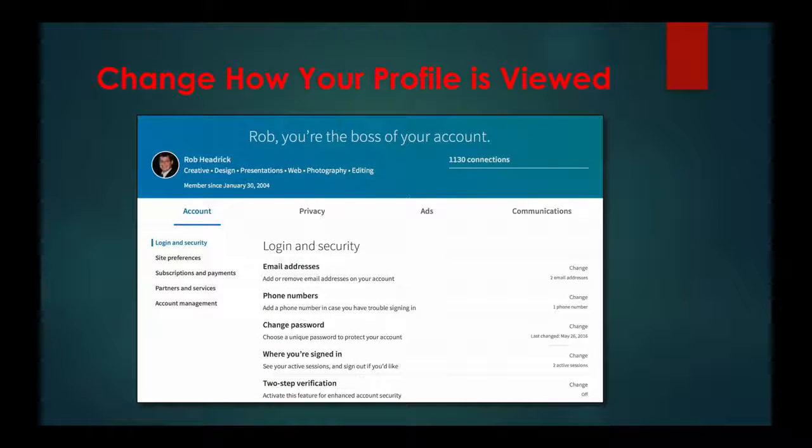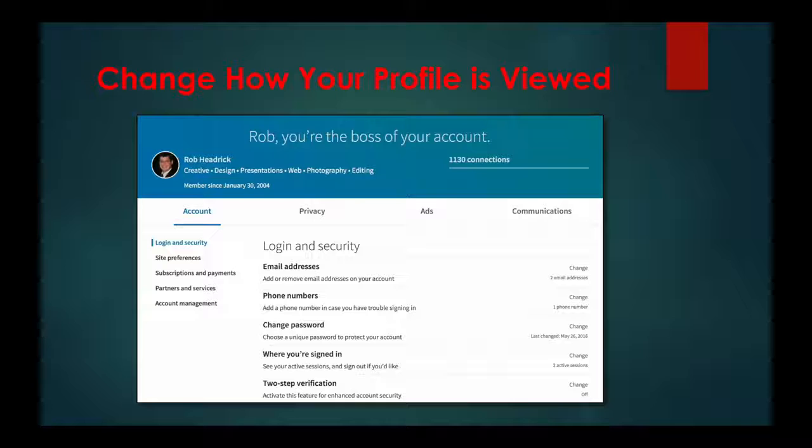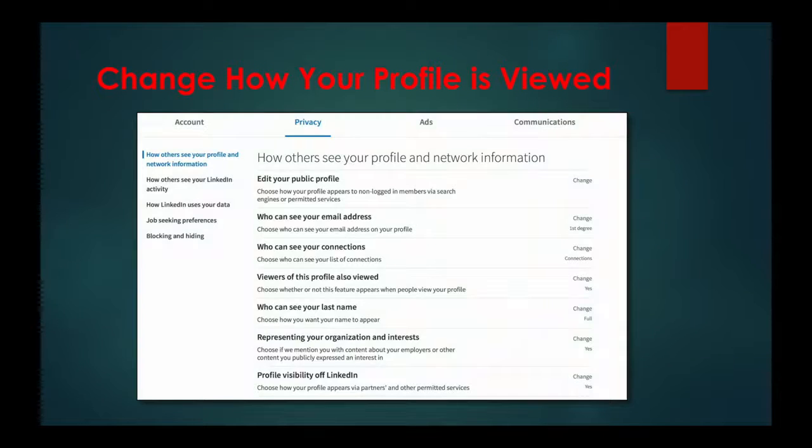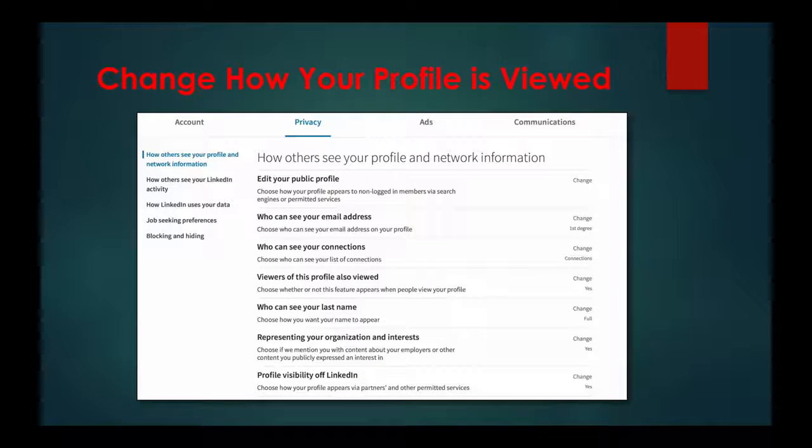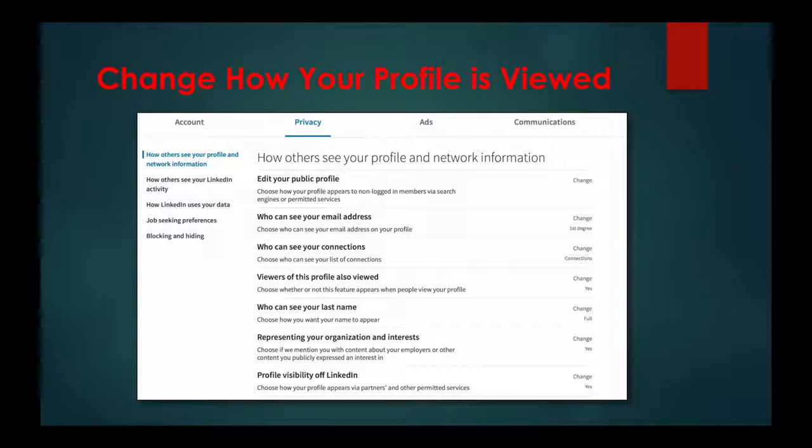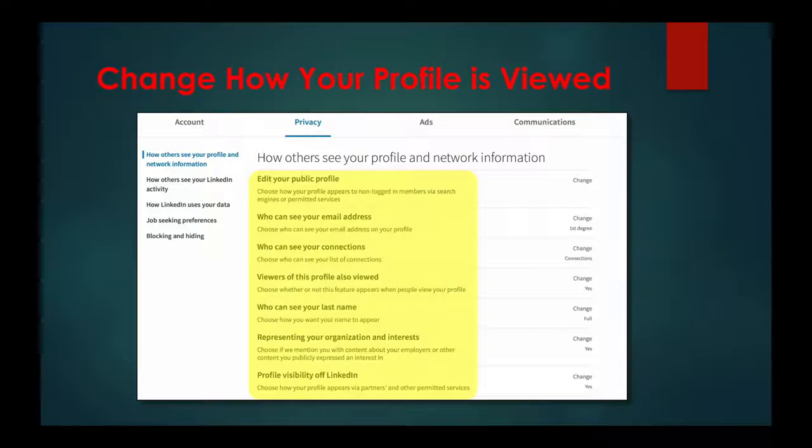Next, click the Privacy tab and you will see more than half a dozen options for changing who can see what information about you, along with other privacy-related settings.